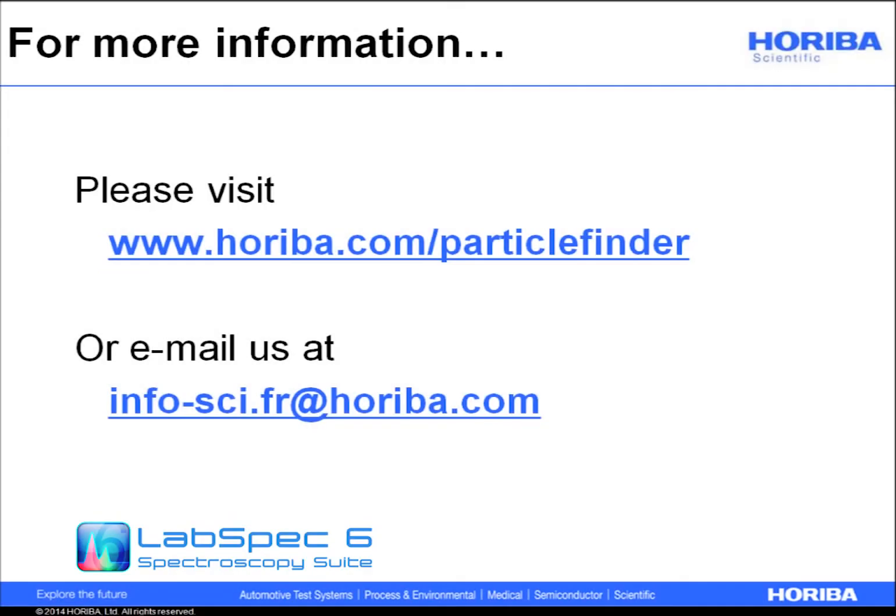If you would like any further information about Particle Finder or HORIBA Scientific's range of Raman microscopes and particle characterization tools, please visit the Particle Finder web pages or email us.